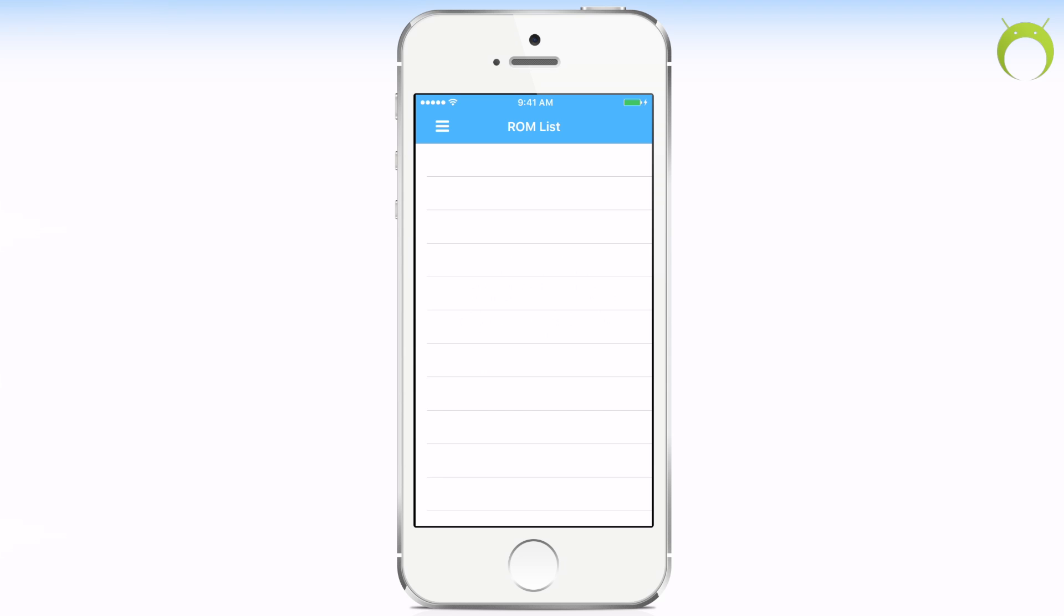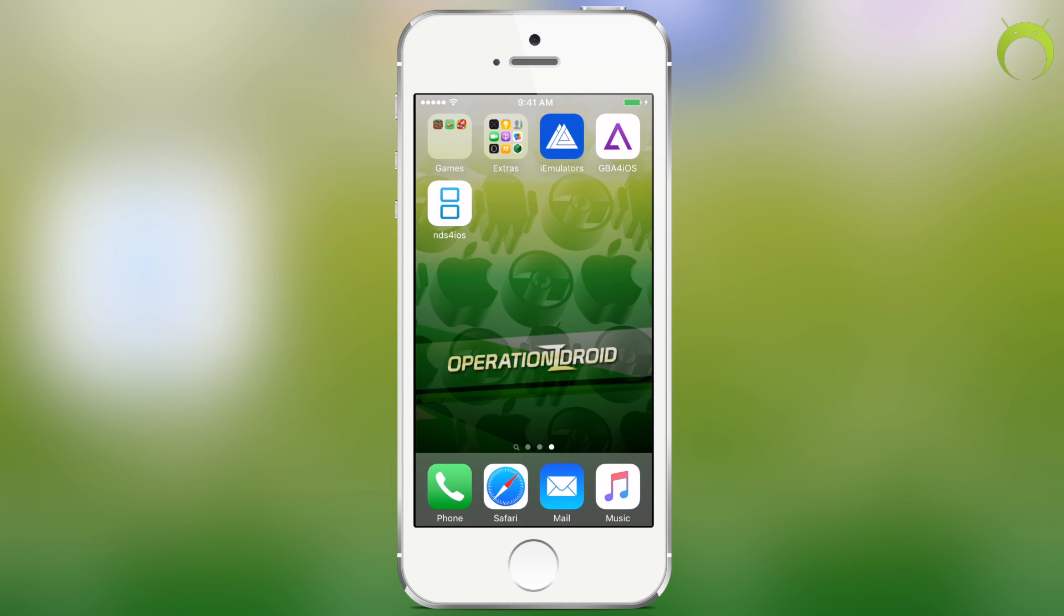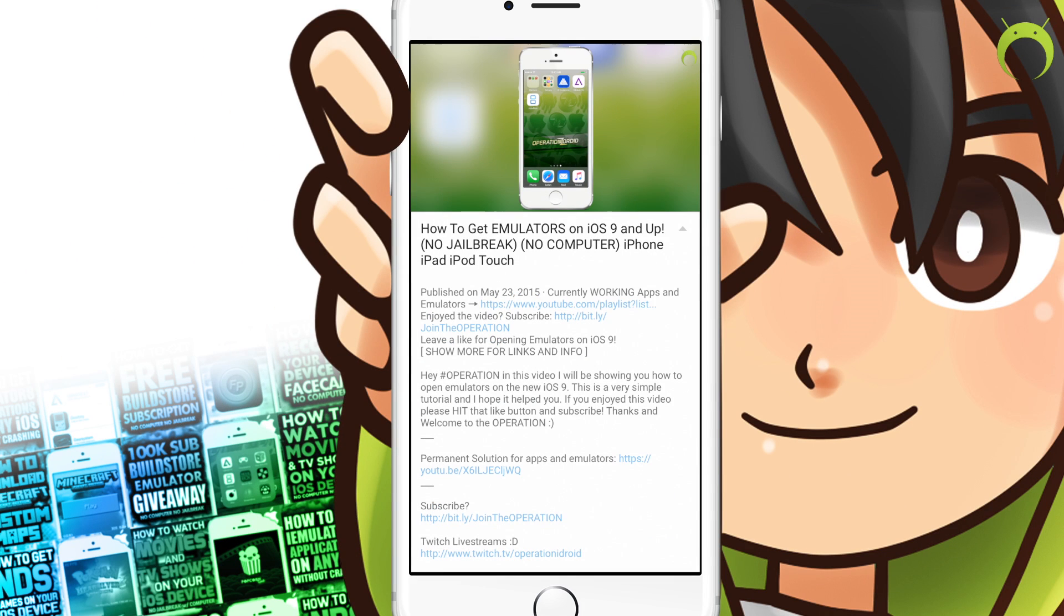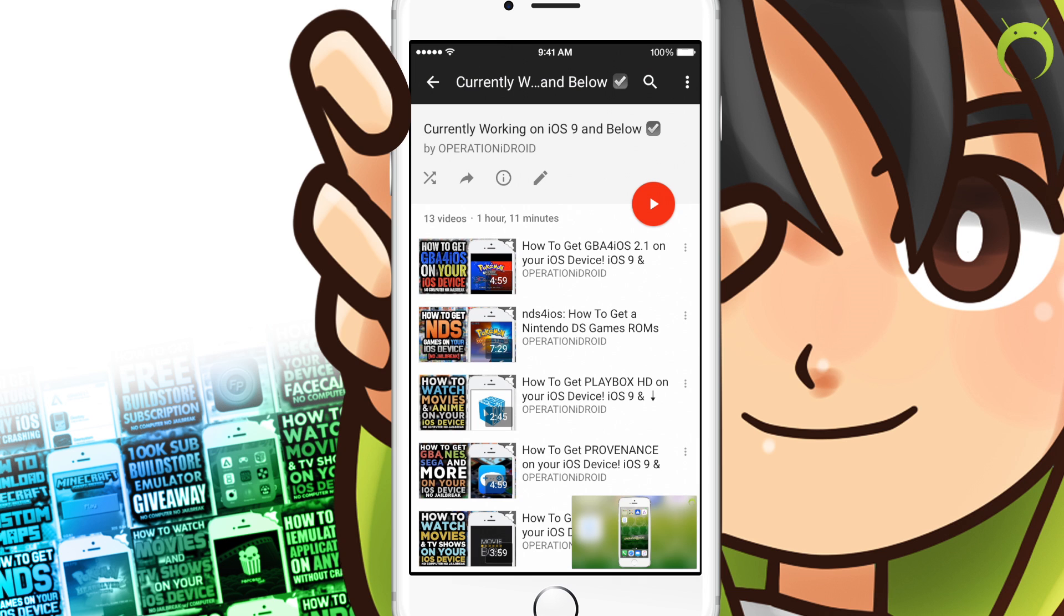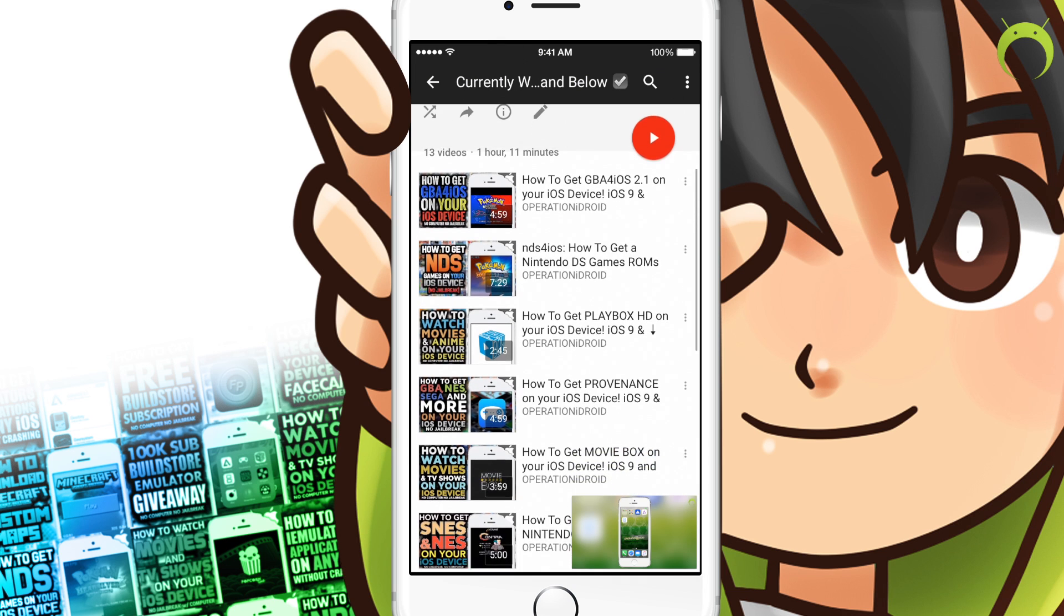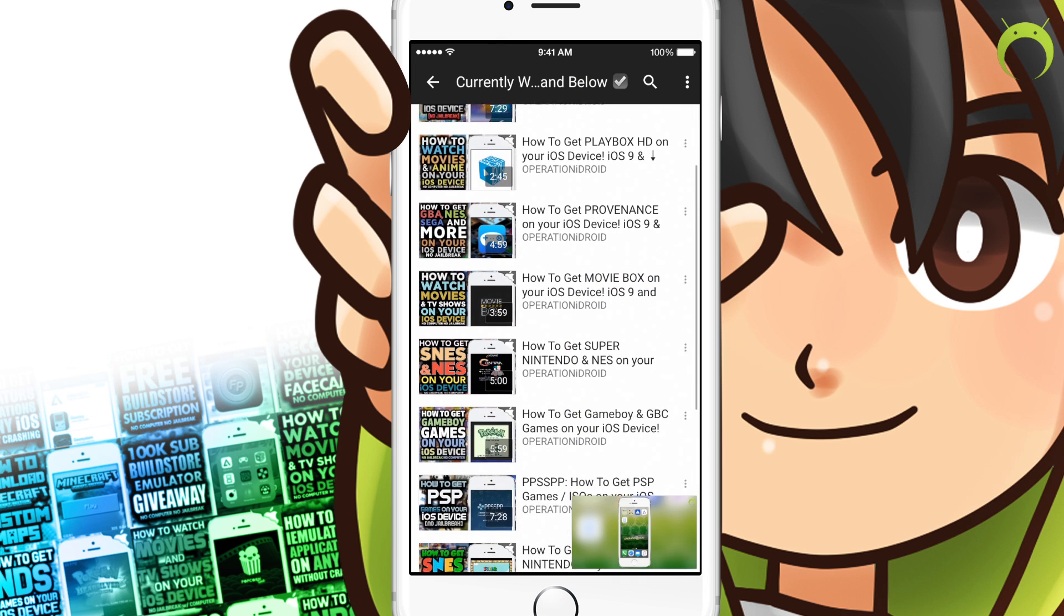Now, if you need any help getting games for any of these emulators, you can check the description for a playlist that I have called Currently Working Apps and Emulators. This is a playlist that I update frequently that shows every single application emulator that I've made a tutorial on that is working at the moment.